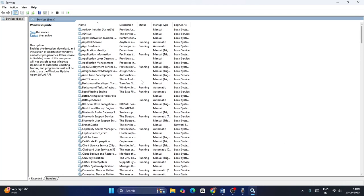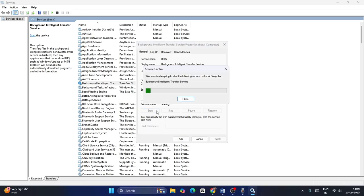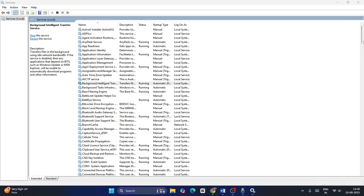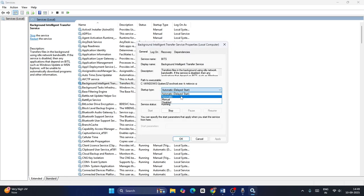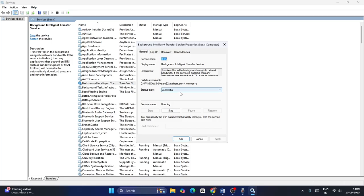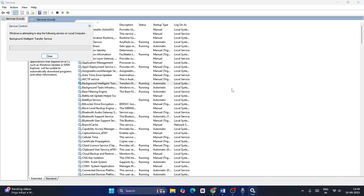Similarly, navigate to Background Intelligent Transfer Service, right-click and go to Properties. Change the startup type to Automatic, go for Apply, and if the service status is stopped, click Start. Once done, close this. Go to Properties once again, make sure it is set to Automatic, apply, and right-click to Restart the service.